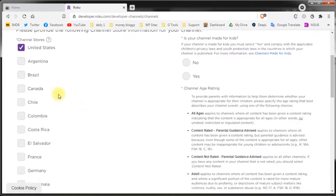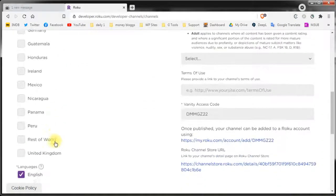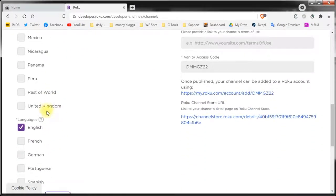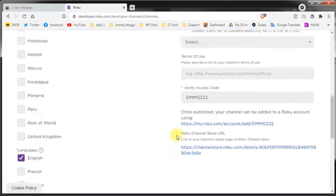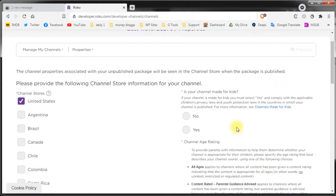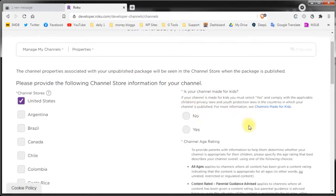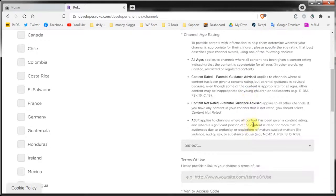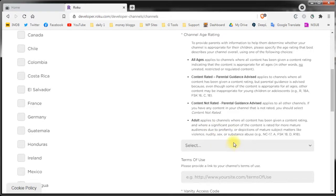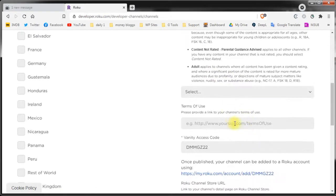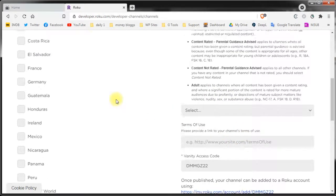On the properties page you can select the regions where you want the channel to be reachable, the languages for your channel, and you need to make some settings regarding your channel content. If your channel is directed to adults or not to kids for example. The general audience rating for your channel. The terms and services page.